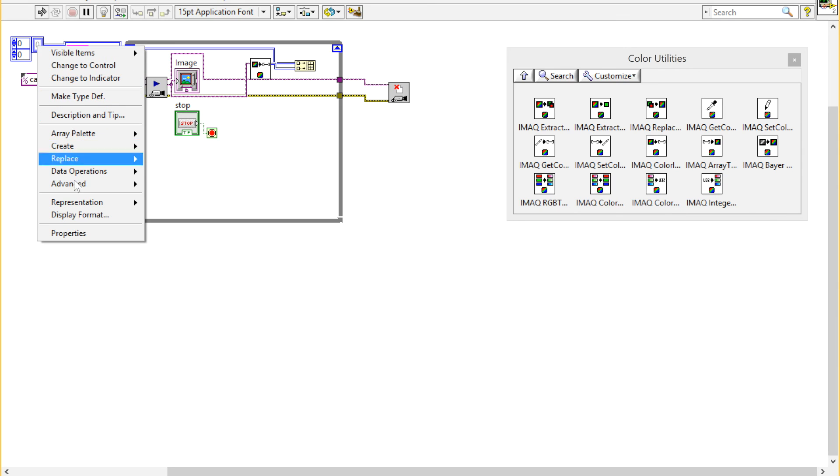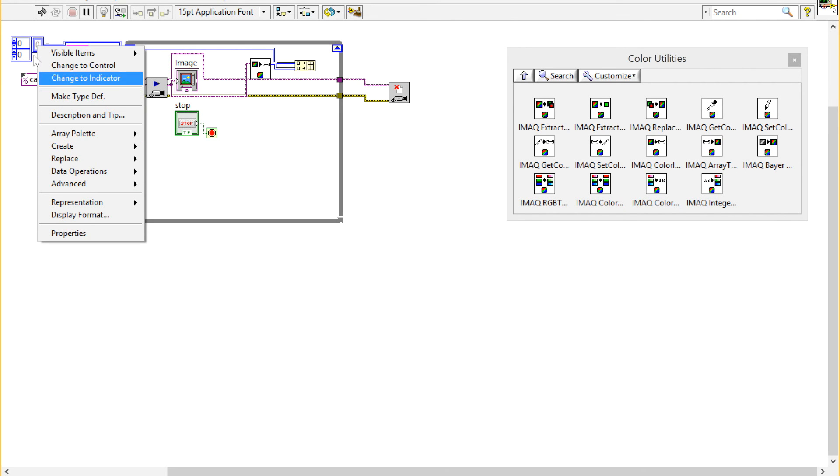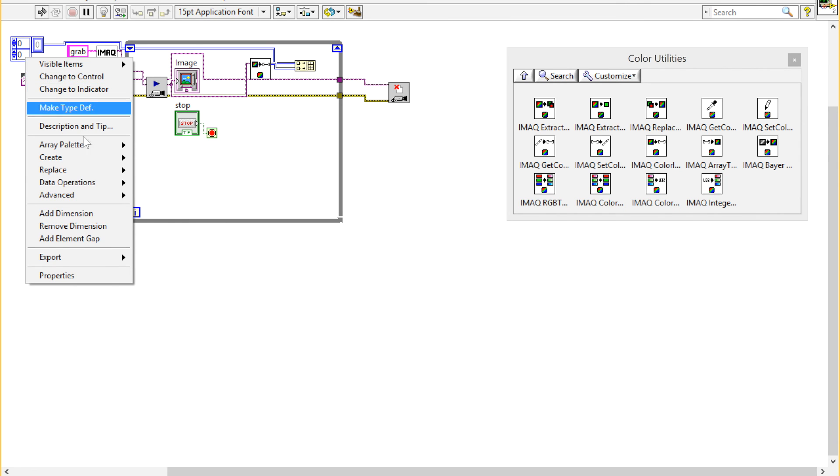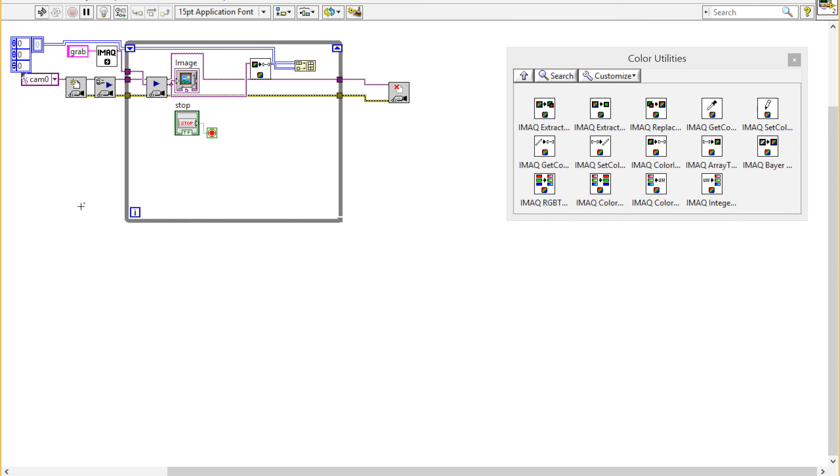I'm going to right-click on the array and add a dimension.